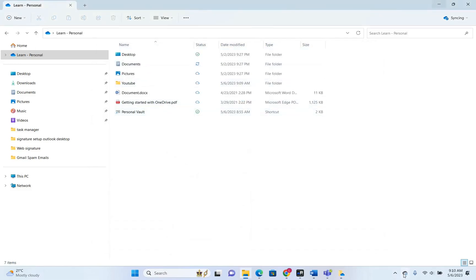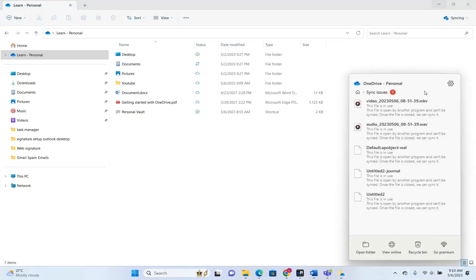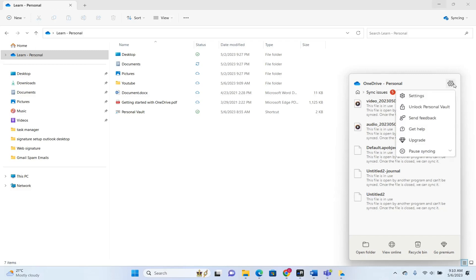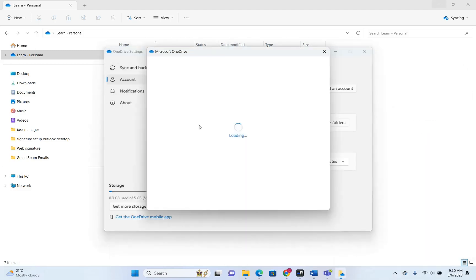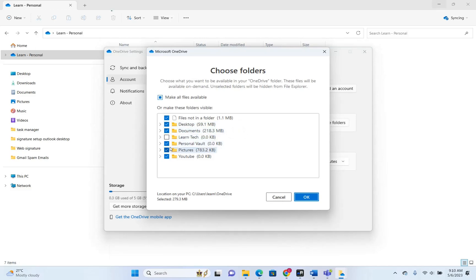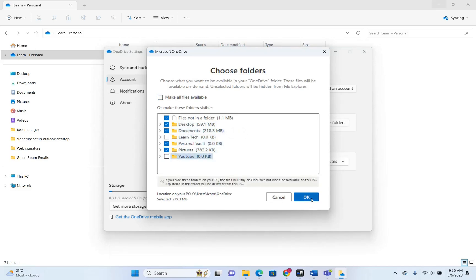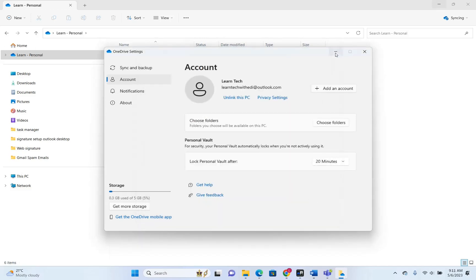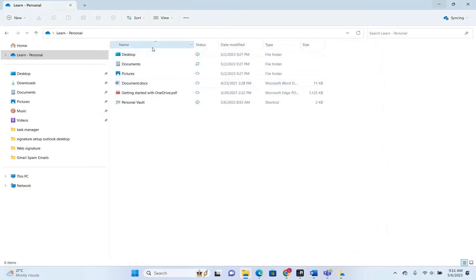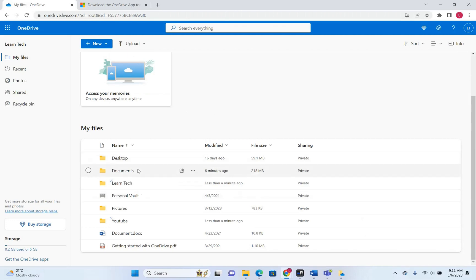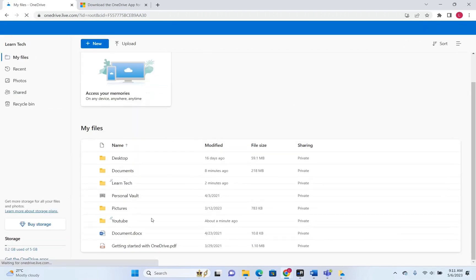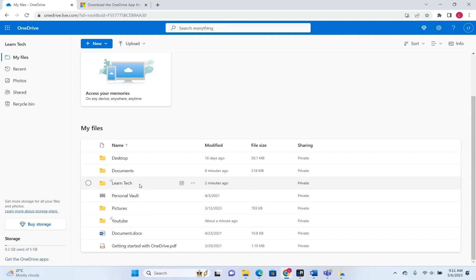We can do the same for the YouTube folder. We open OneDrive settings again, click Account and Choose Folders, and unselect the YouTube folder. We press OK — and now it's gone from my computer. But obviously it will still be on the web version because I haven't deleted it from there, and it will remain there as long as I haven't deleted it.